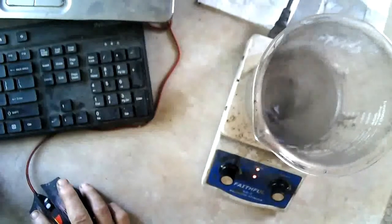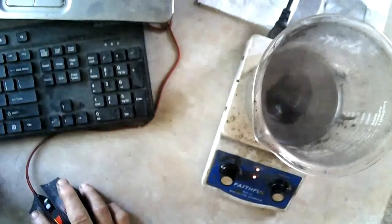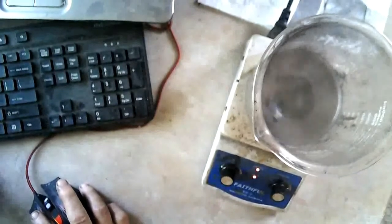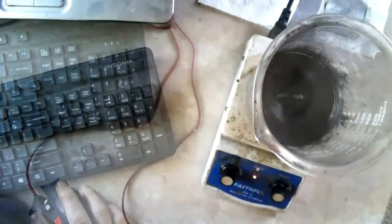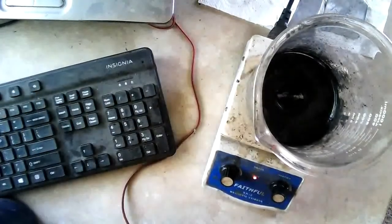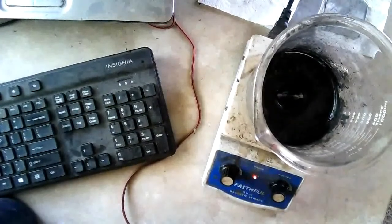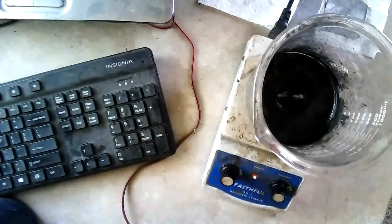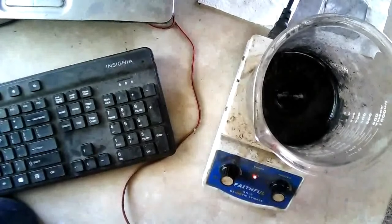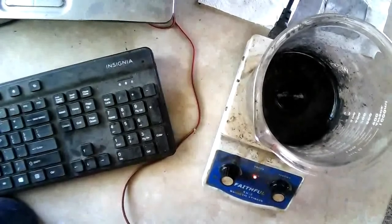You can see I'm evaporating off the water. It's gotten so thick now that the magnetic stirrer won't turn anymore, so I turned it off.